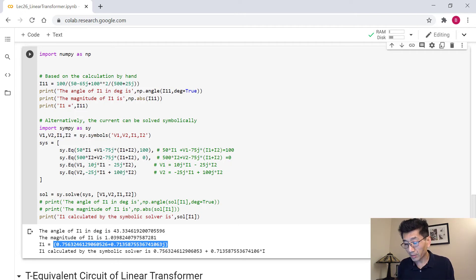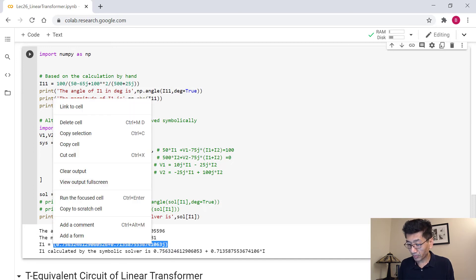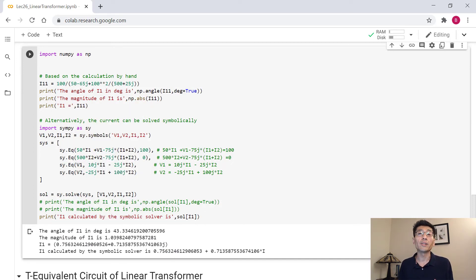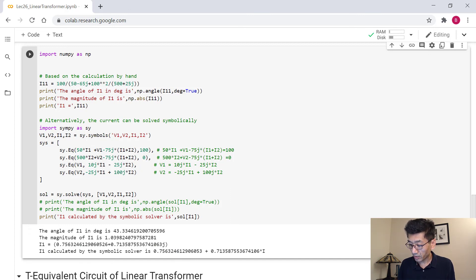This answer is absolutely correct. Next, I'm going to show you the equivalent T-equivalent circuit for the linear transformer. Stay tuned — see you in a moment.